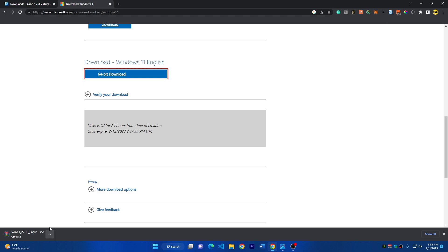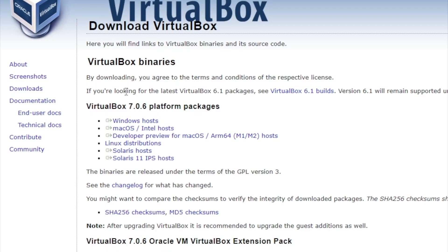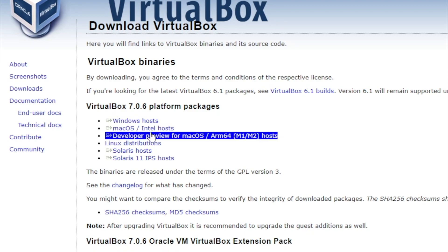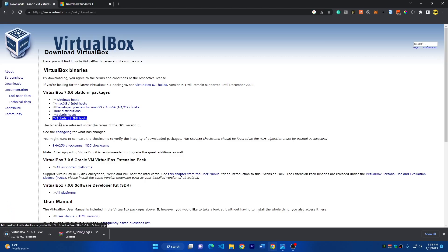I'm going to cancel this download because I already have the ISO file. Now go to the VirtualBox website — you can find the link in the description — and download the latest version, which is 7.0.6. You can download for Windows, Mac OS for Intel, Mac OS for M1 or M2 chips, Linux, and more. Click Windows if you are using a Windows computer like I am, running Windows 11.